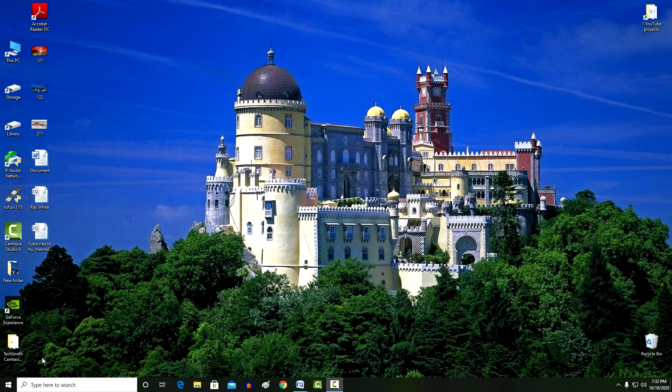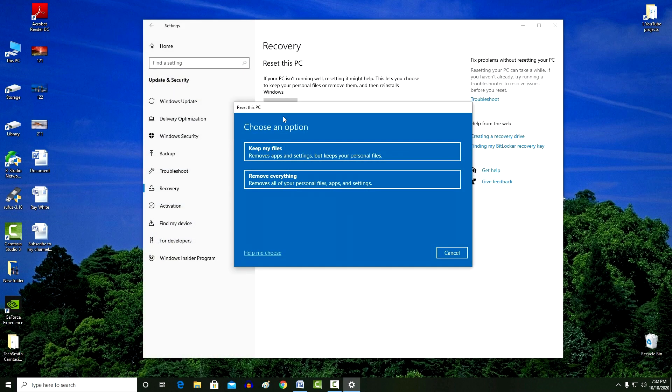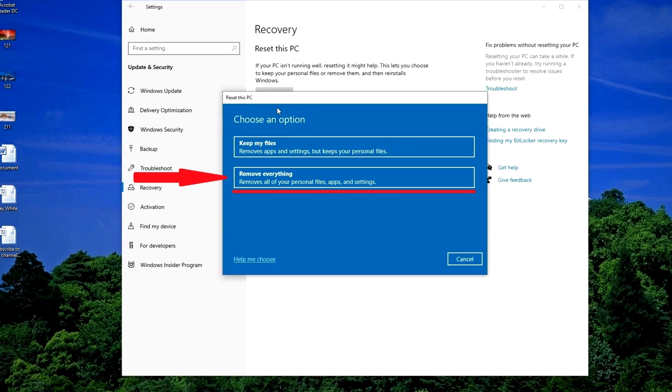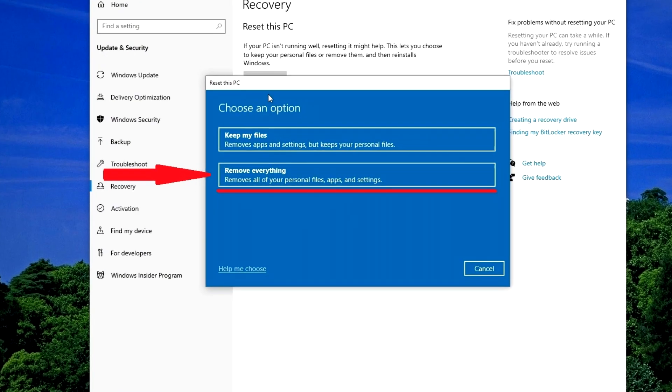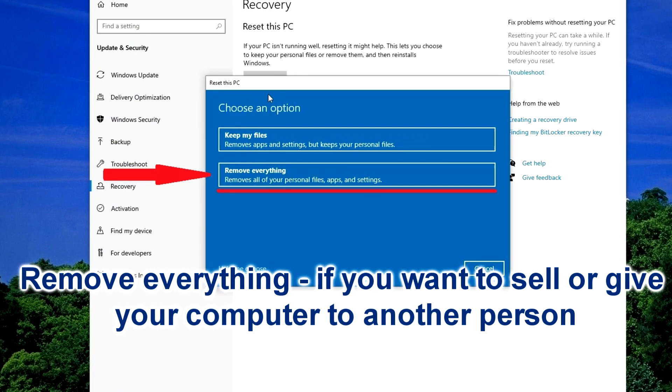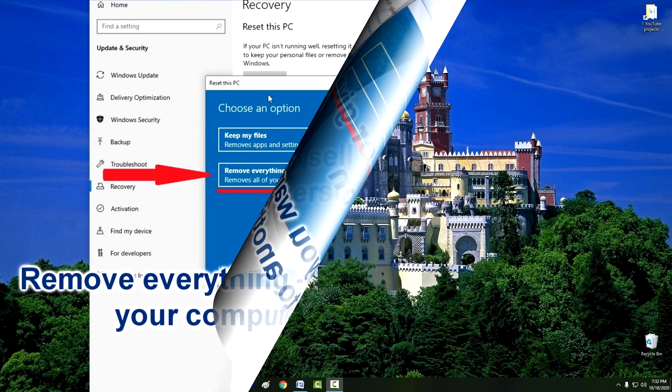Perhaps you wanted to sell your computer or give it to someone else, and for this you can choose the factory reset option, which will delete all personal settings, your account, passwords, files and applications, and after rebooting you will get a new Windows, as if you bought a new computer. This is a really useful option that allows you to securely erase all personal data so that no one can see it after the computer is sold.